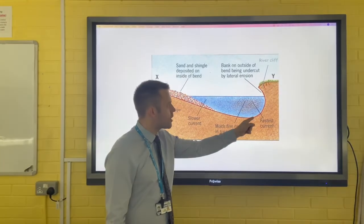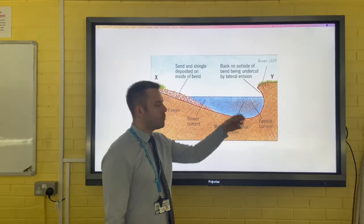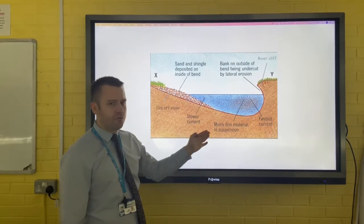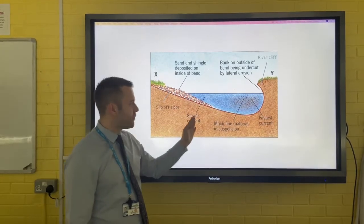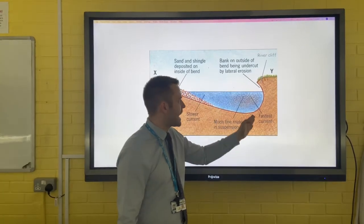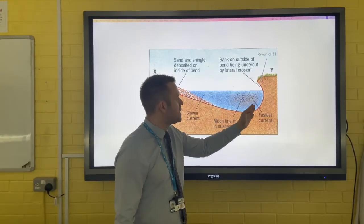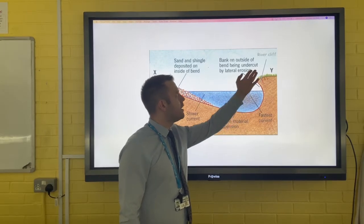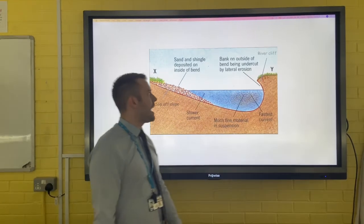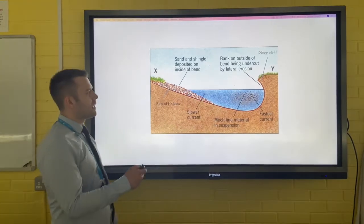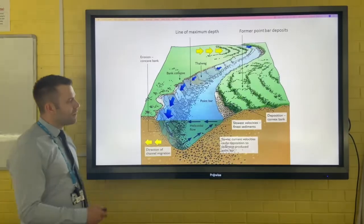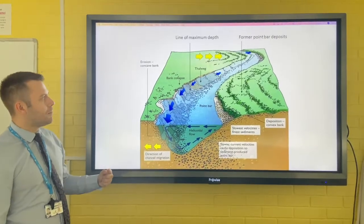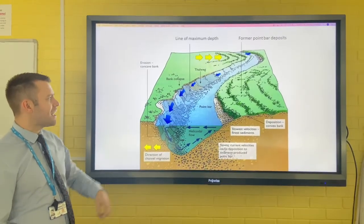However, on the outer curve of the meander, where the water is travelling fastest, lateral erosion occurs via hydraulic action and abrasion, and this undercuts the river bank, creating a river cliff.